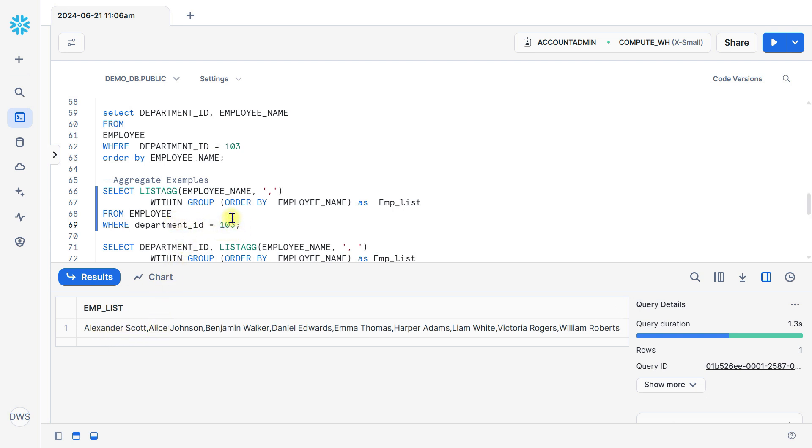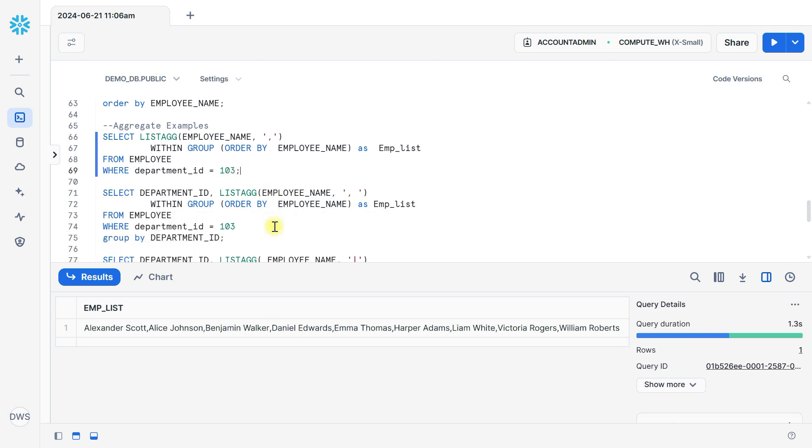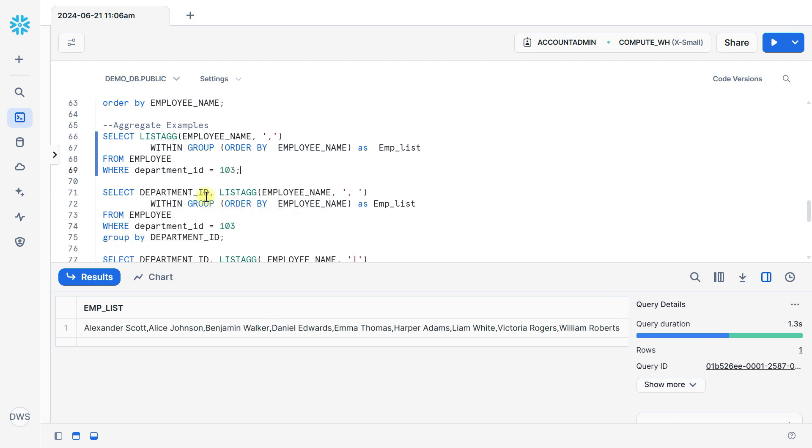The list of employees within department 103.